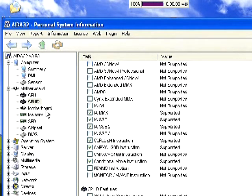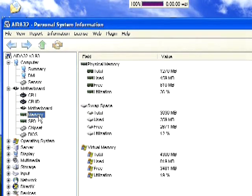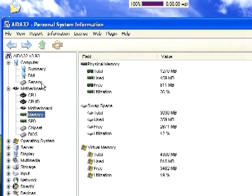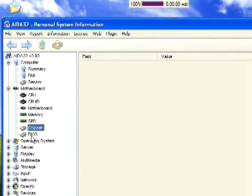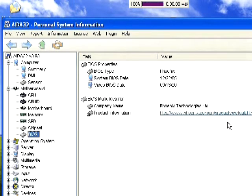The Motherboard tab tells you the name and model of your motherboard. It's handy because you can look up the exact model number online and find drivers for all the onboard components. Next is the Memory tab — though the DMI section up above is more useful. The BIOS tab gives you your BIOS type, system date, video BIOS date, and links to get updates.